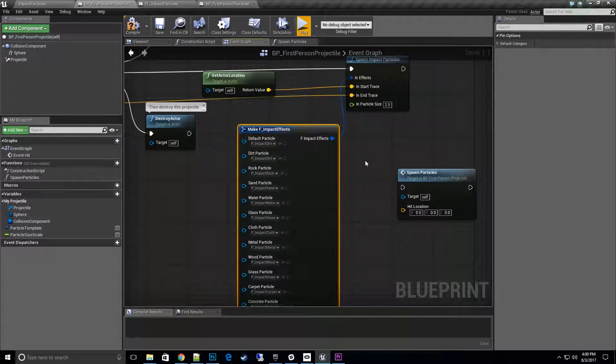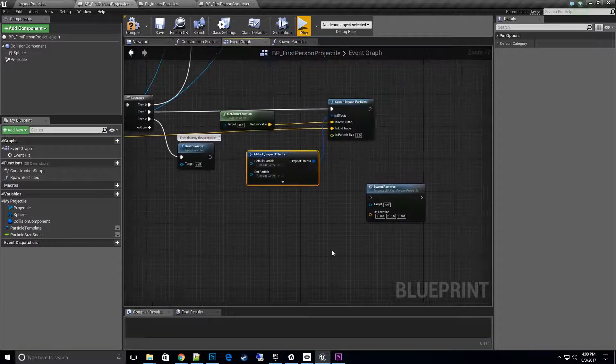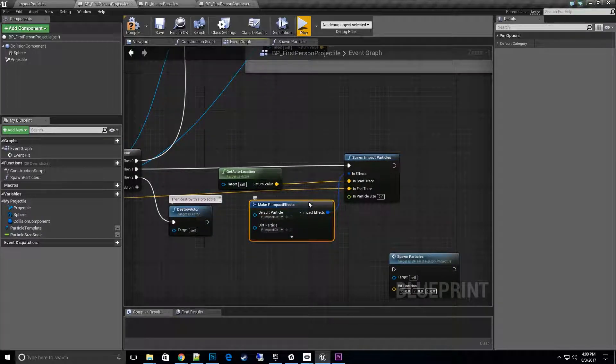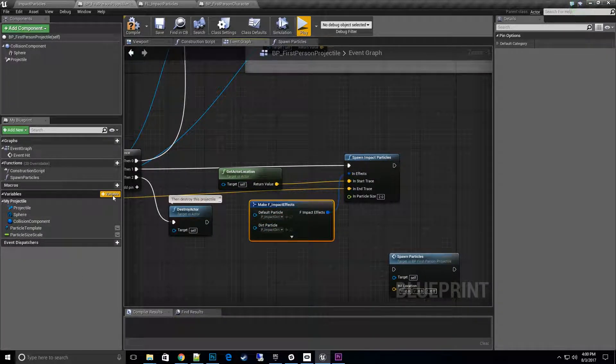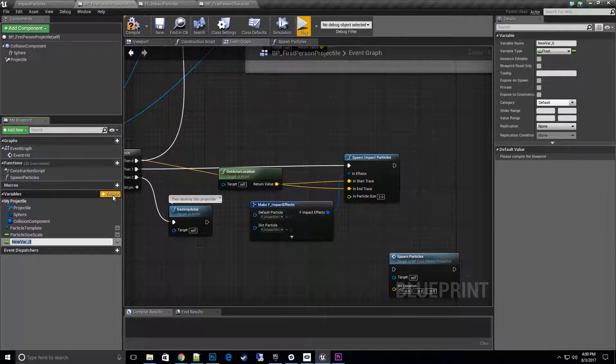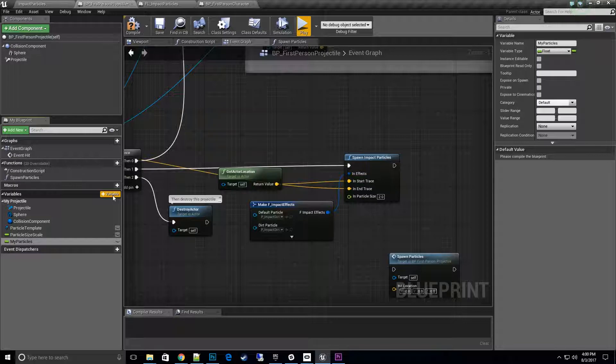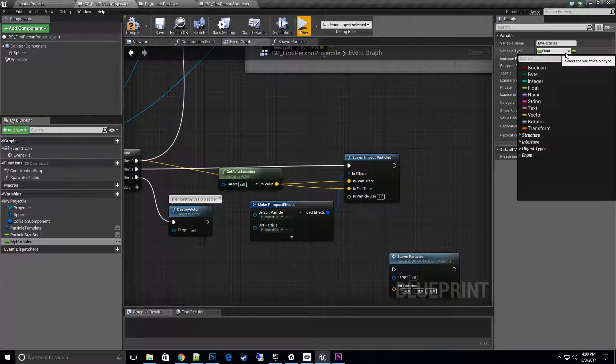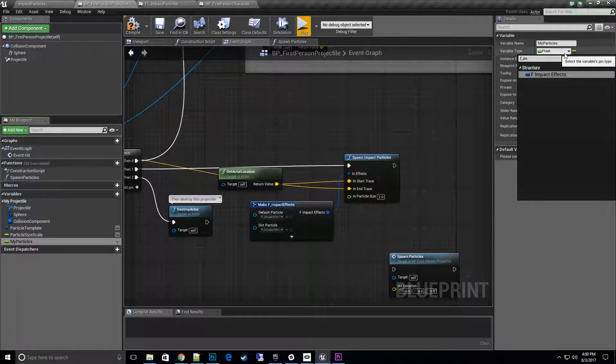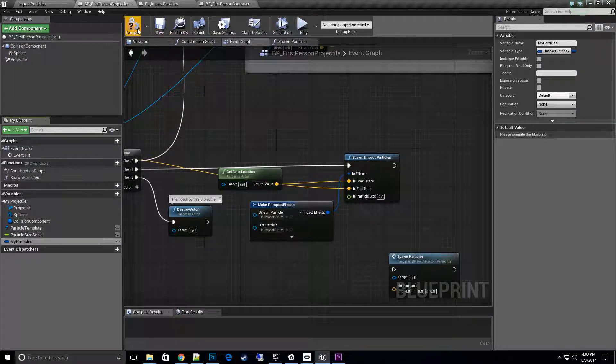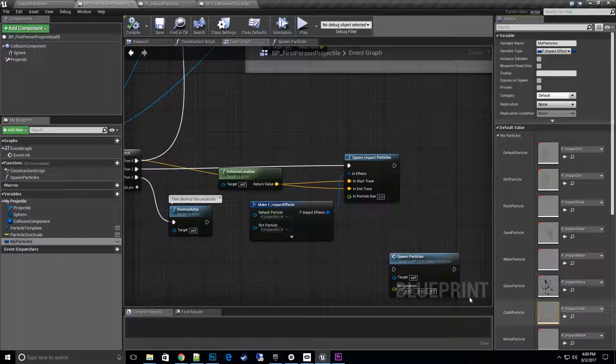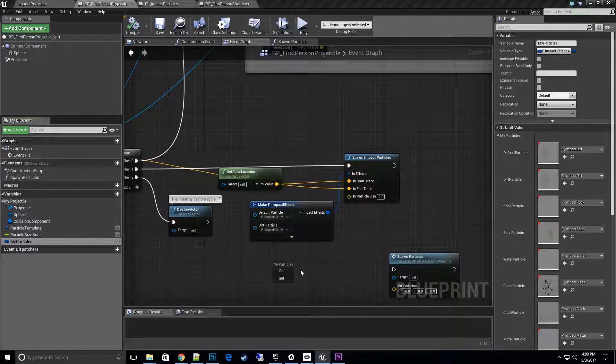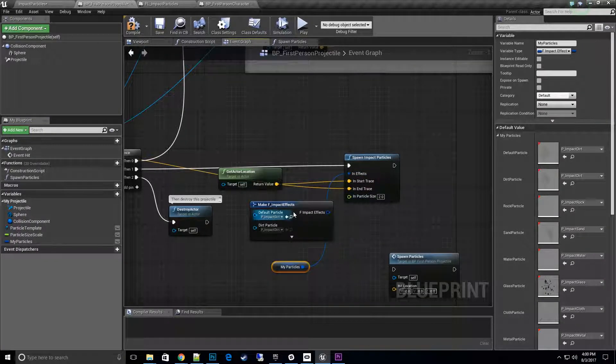I'll go ahead and close this up so it's not so big. You can collapse it down and then that's fed right into it. You can also create a struct inside of here and make a new my particles for this specific projectile. Then here we could go ahead and call that struct up, F impact struct, and then we can actually do the exact same thing because these are all the values here. Pull that here and then get it and set it that way. Either way would work.